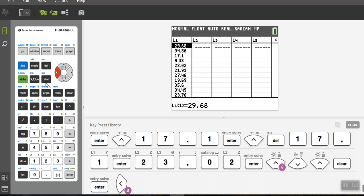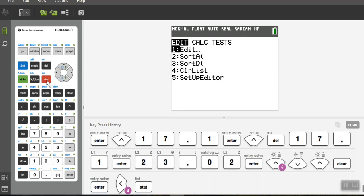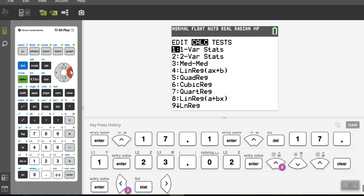So then I hit statistics again, the stat menu, and I go over to calculate. So I use my one arrow over and I want one variable statistics. So I hit enter or the number one, either one will work.